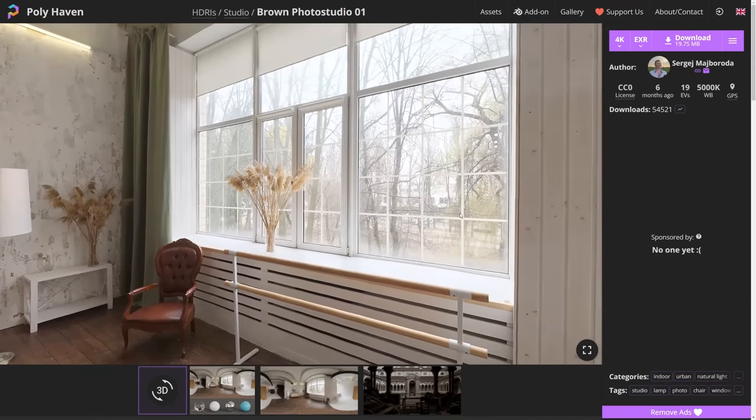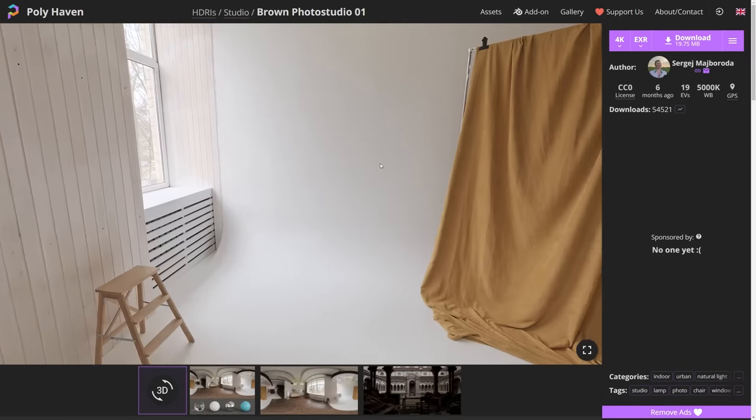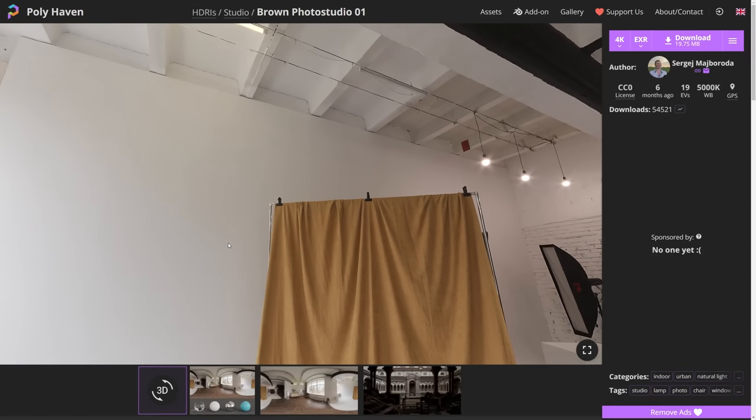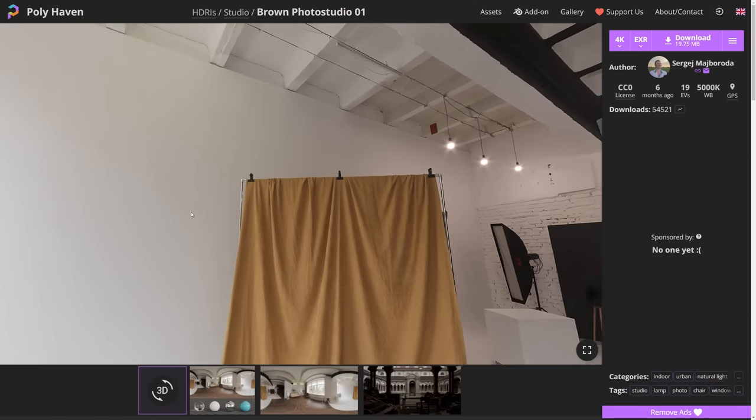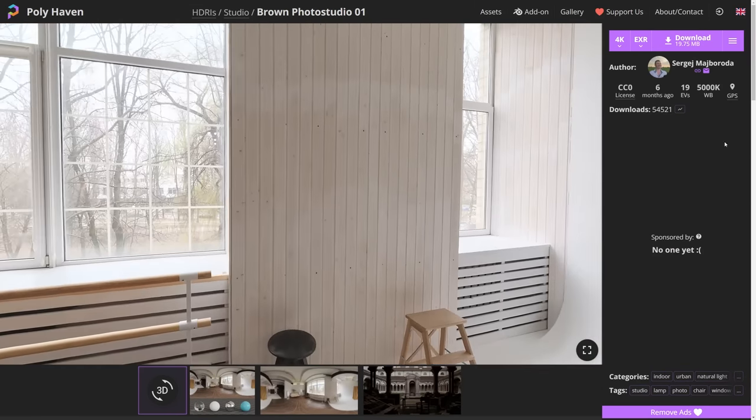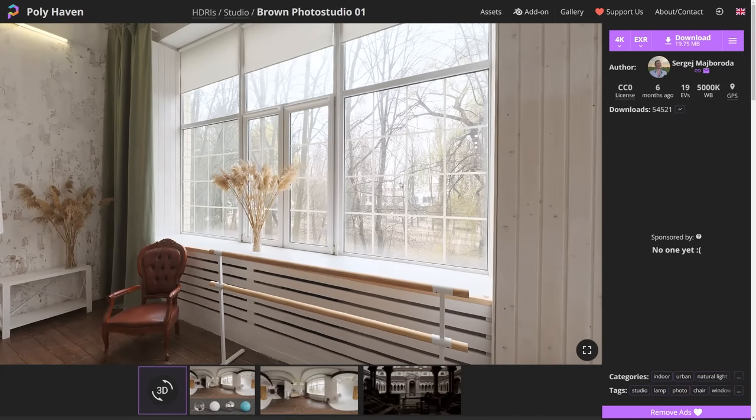So I was looking for some HDRI environment that had lots of bigger, softer, brightest surfaces within it, preferably with some windows and that brown photo studio HDRI just ticked all the boxes I think.